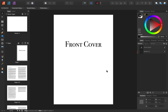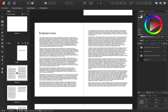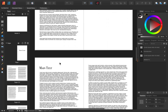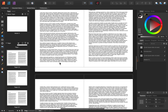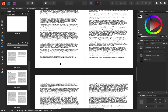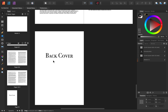Before we begin, let me just show you what this file looks like. In this file, we have a front cover, then we have a few pages like introduction pages, and then main text pages, and in the end we have a back cover.